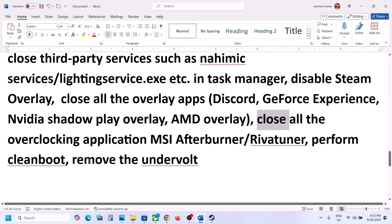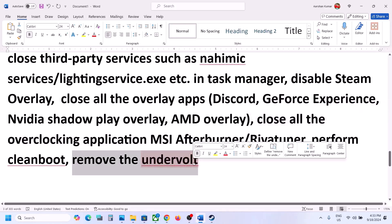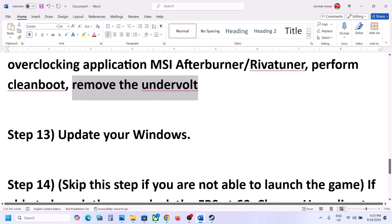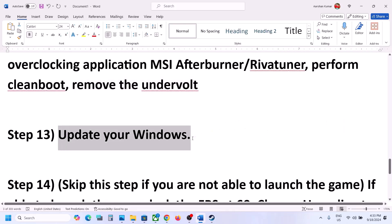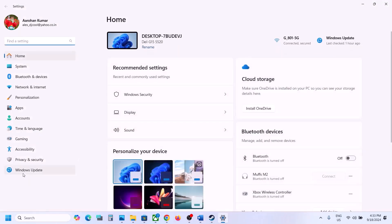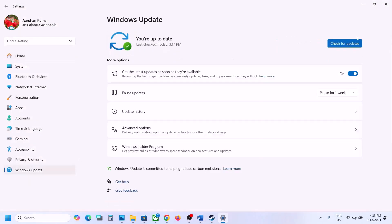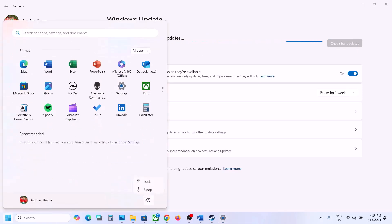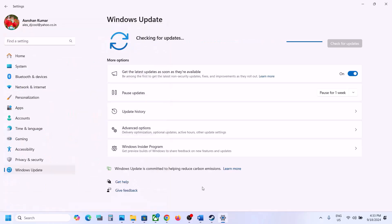Also, if you have undervolted your computer, remove the undervolt and then launch the game. The next step is to update your Windows to the latest version. Go to Windows Update or Update and Security and click Check for Updates. Once all updates are installed, restart your computer, and after the restart launch the game.